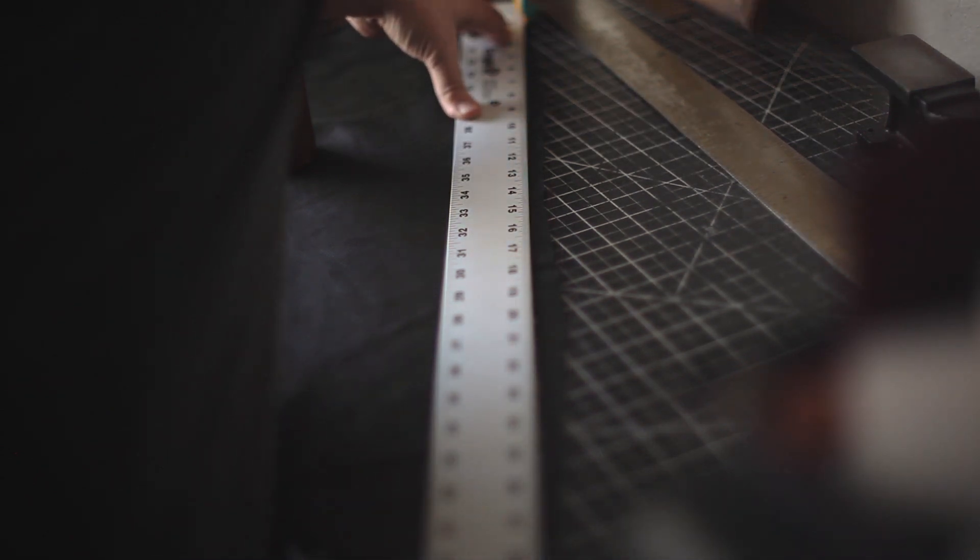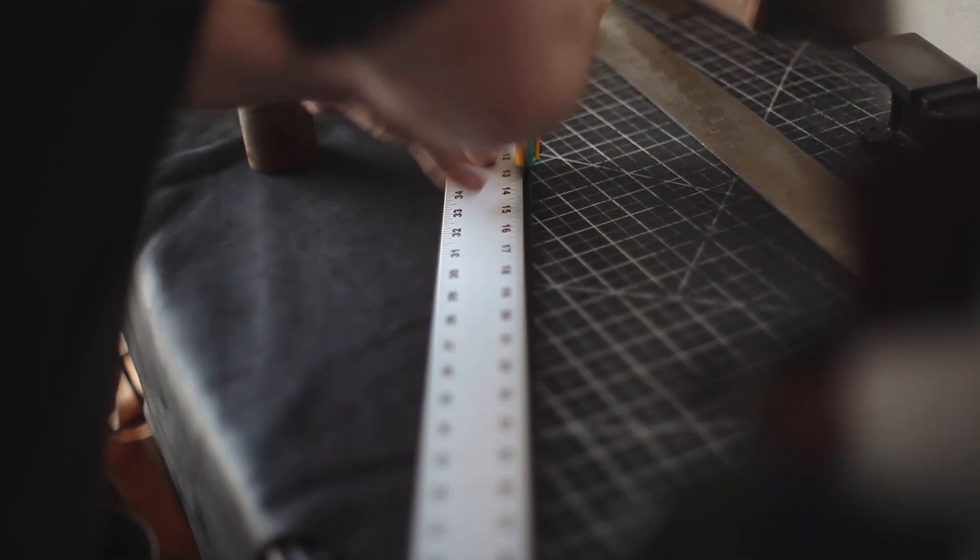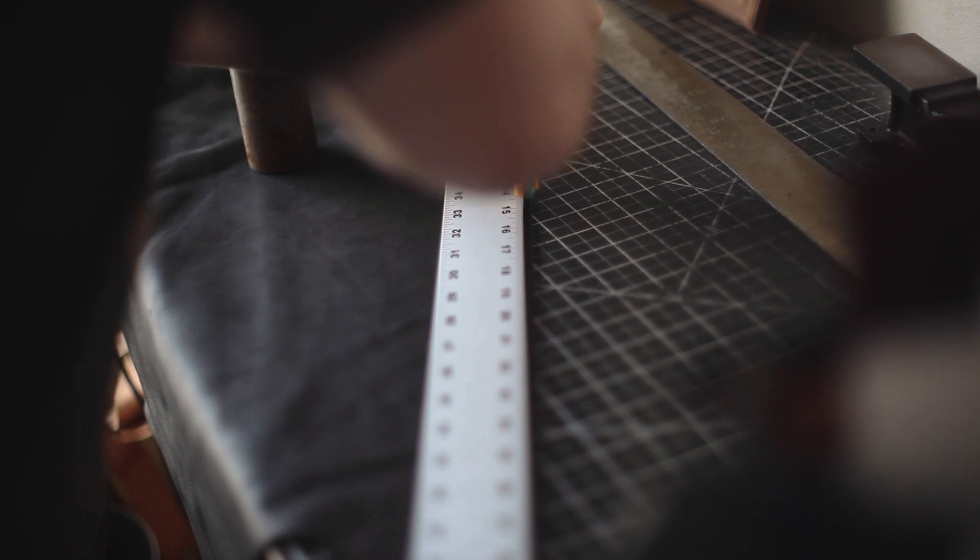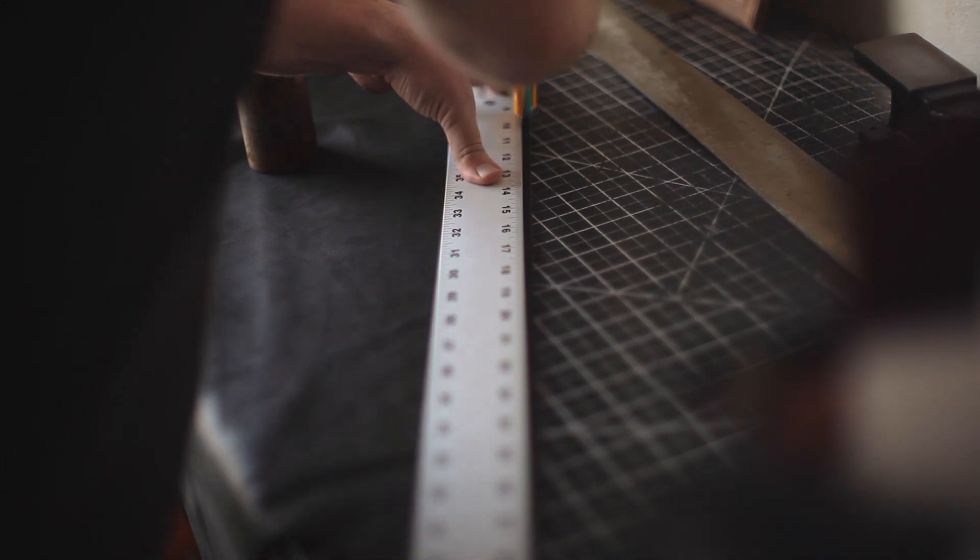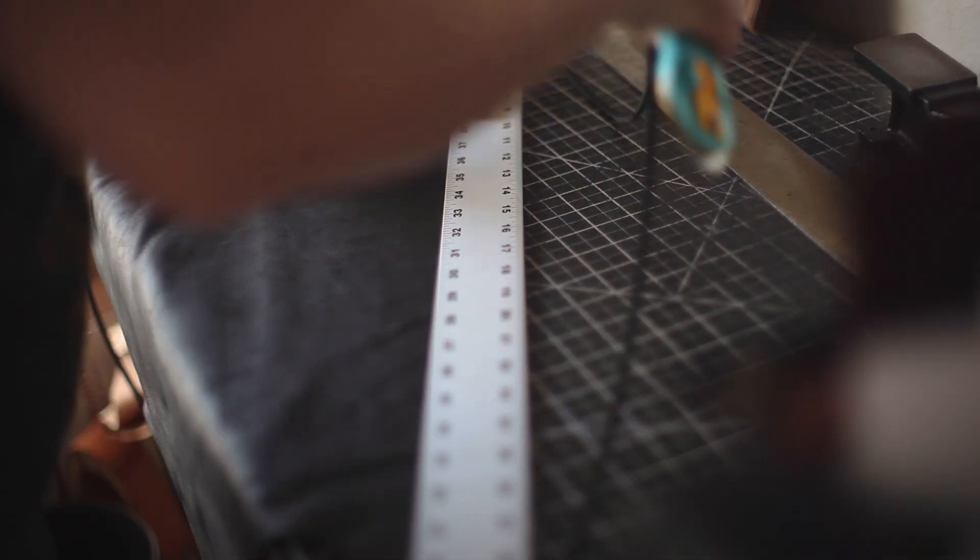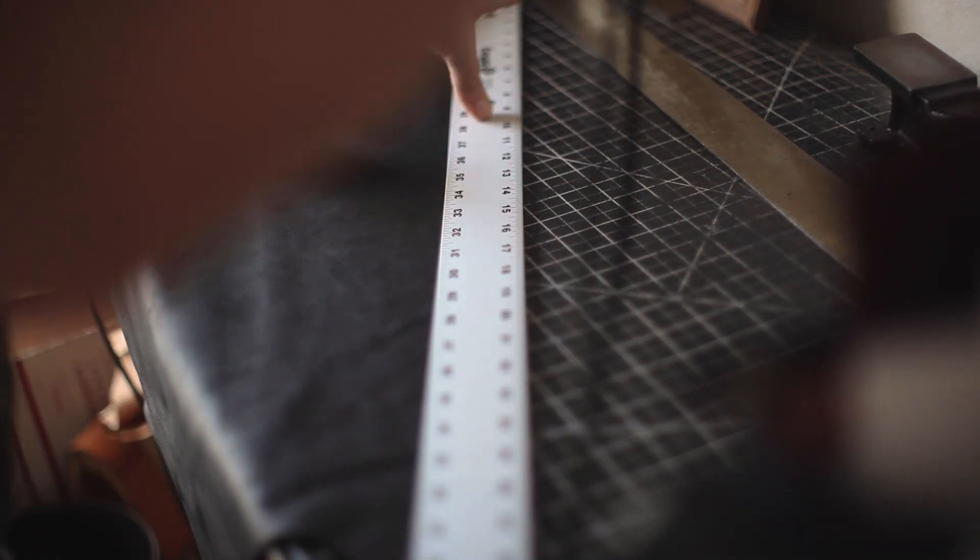I cut the leather along a straight edge first and then I measured the quarter inch wide strip I was going to cut to fit through the bag's holes.